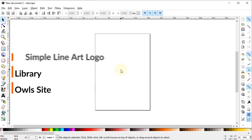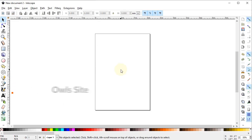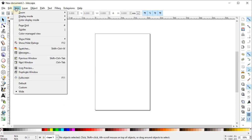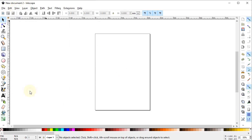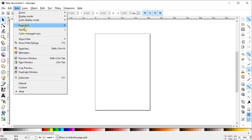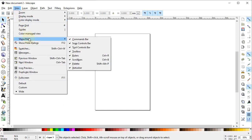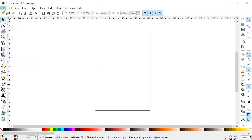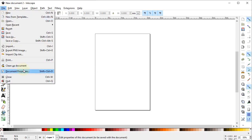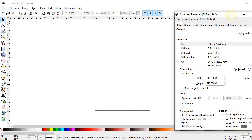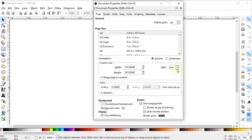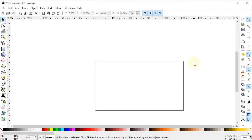Let's start with the design process in Inkscape. First, go to View and select the view to wipe. Again go to View, select Show and Hide, and make sure that all of the options are turned on. Now go to File and select Document Properties. Set the display units to pixels and custom units to pixels as well. Change the width to 1280 and height to 720 pixels.